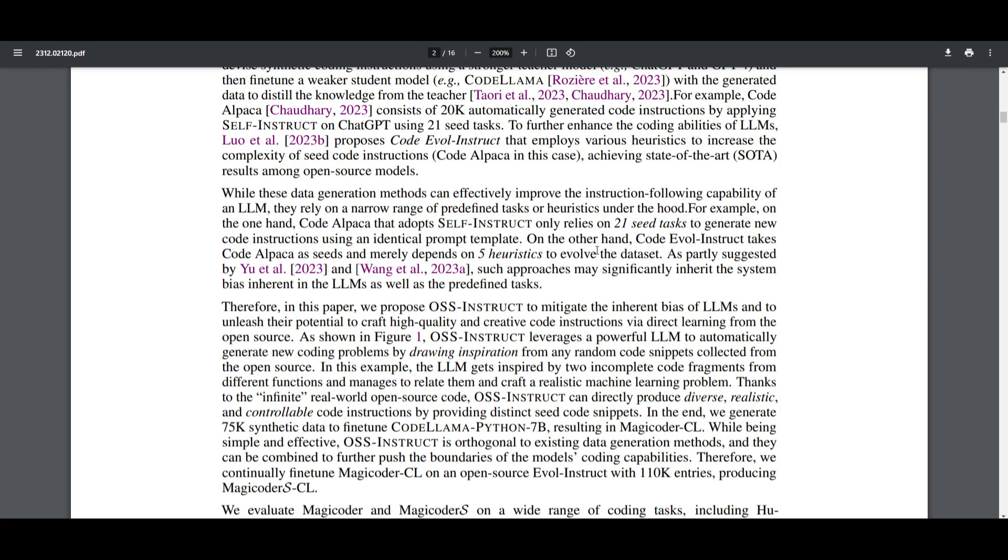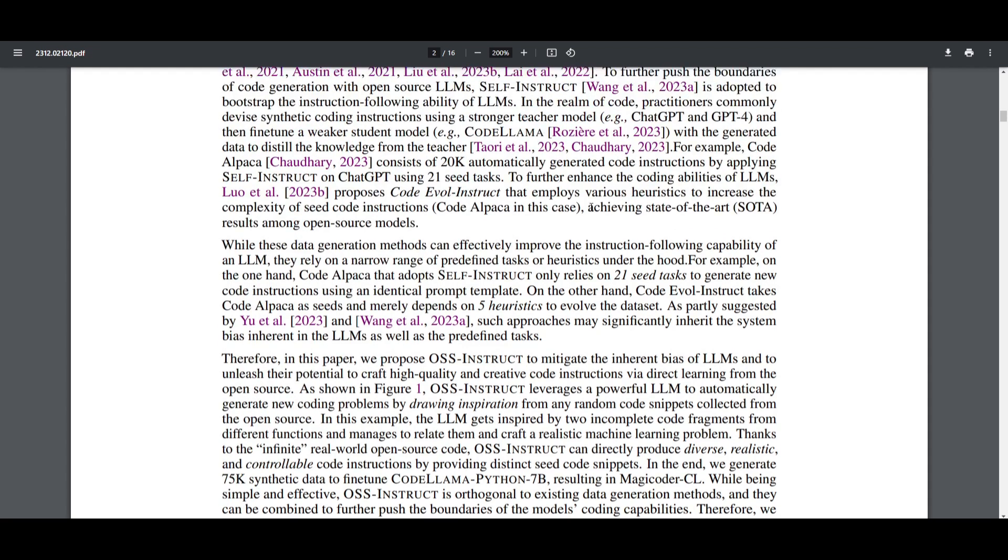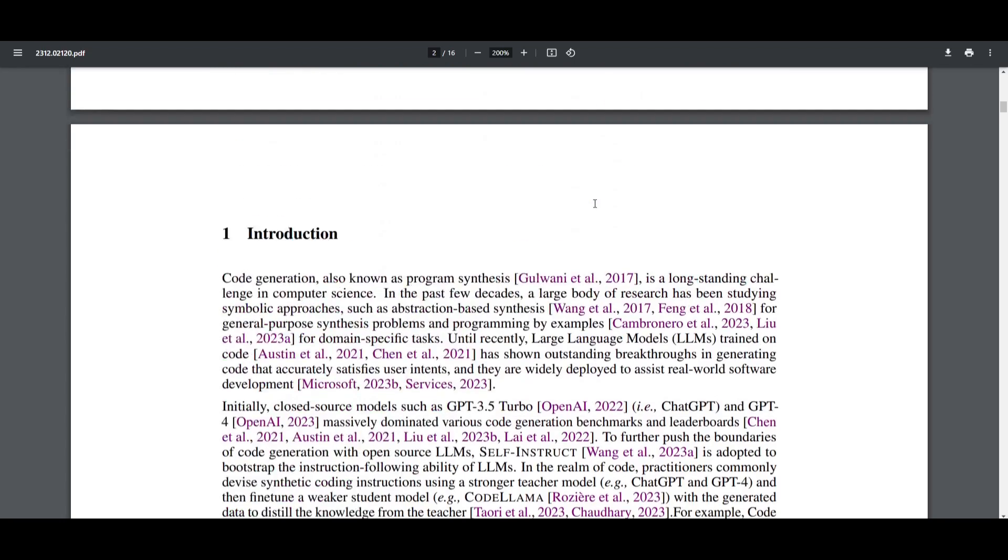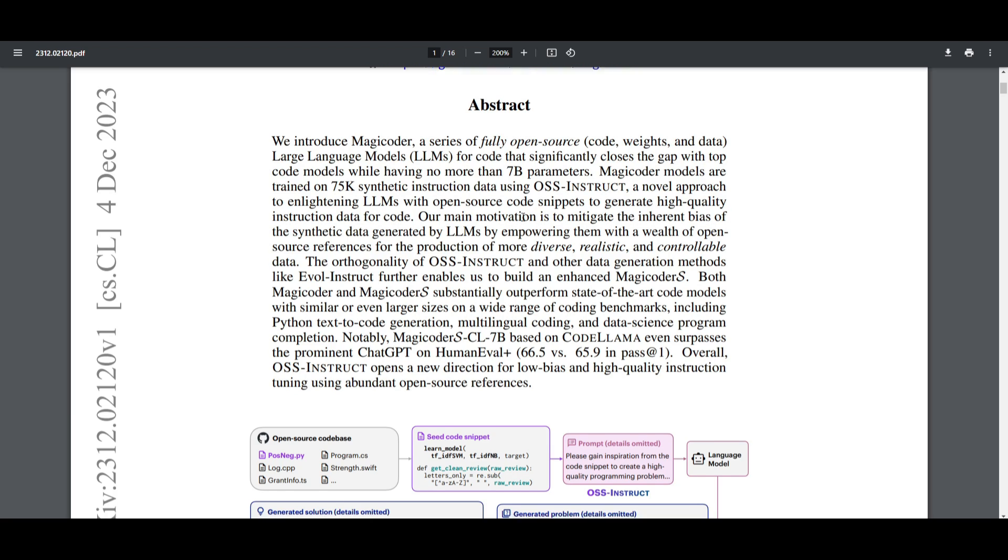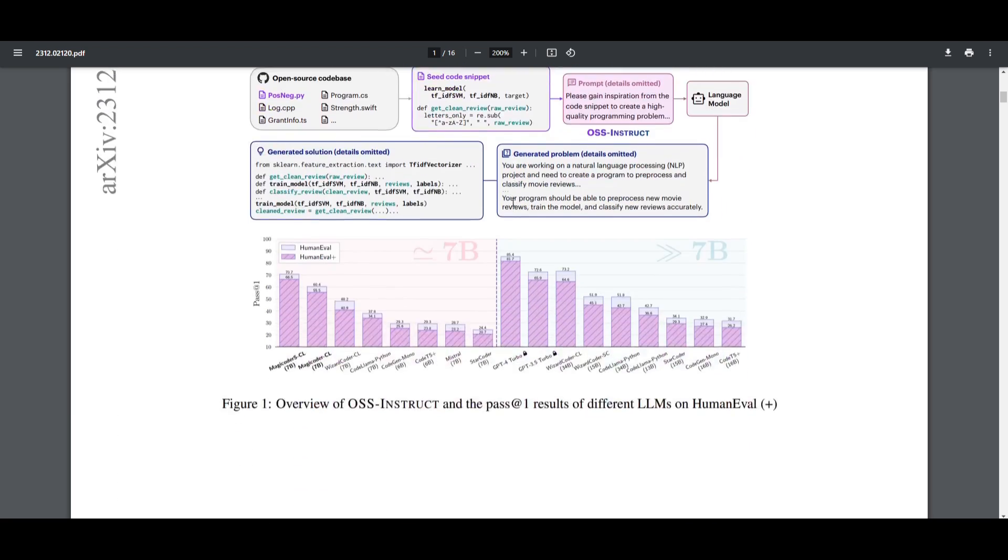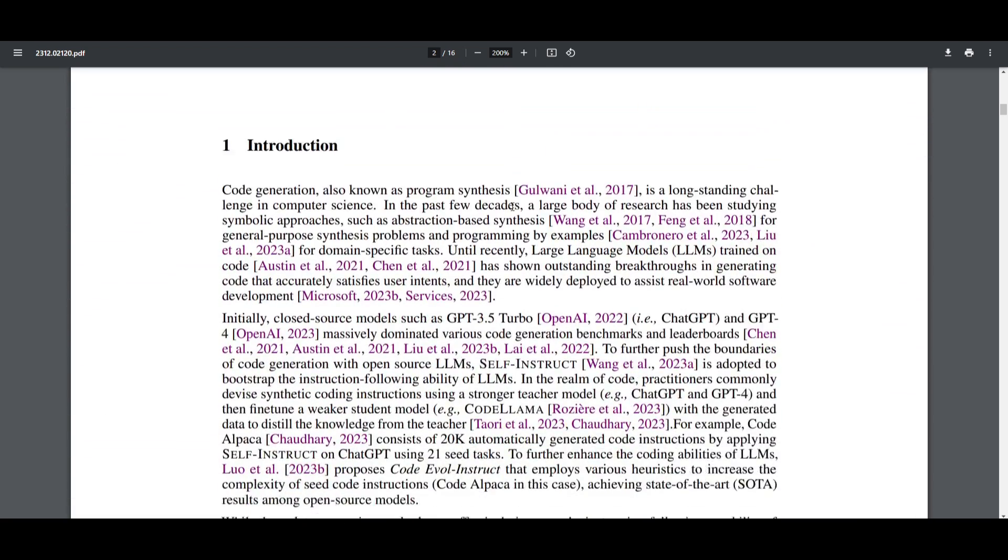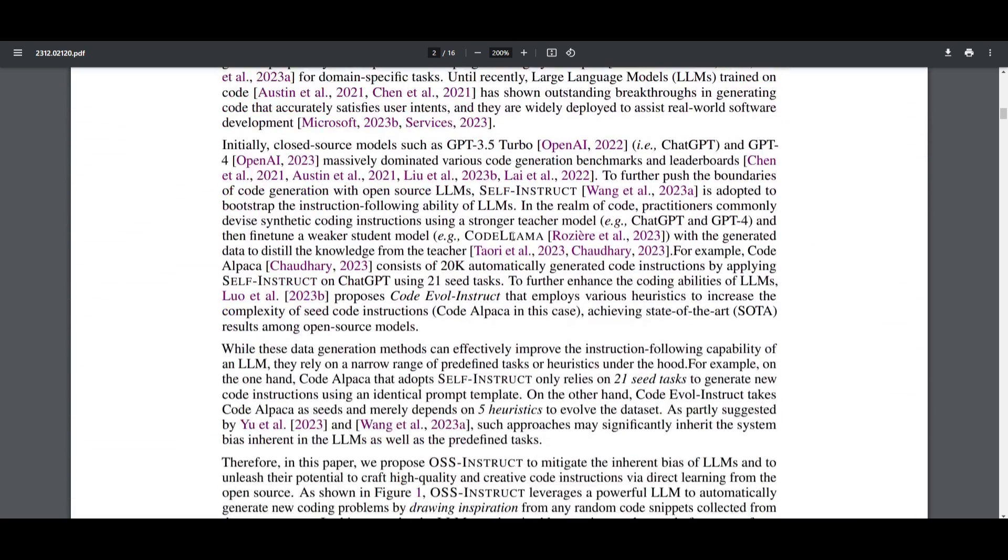This OSS instruct method is applied to generate 75k synthetic data for fine-tuning. They're trained on 75k synthetic instruction data using this new OSS instruct method, and they've done this with CodeLlama, which is their Python 7 billion parameter model, and it resulted in development of the MagicCoder CL. This is an approach that is deemed to be simple, effective, and it's something that anyone can do with existing data generation methods.